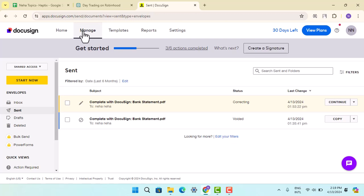If you want to print the signed document, you can go directly from the DocuSign interface. Look for the print icon or option, often represented by a printer icon. Then click on the print option to open it up and print out the signed document.